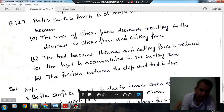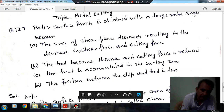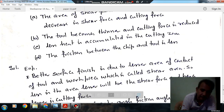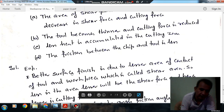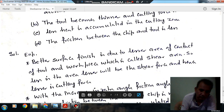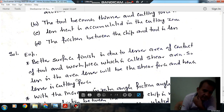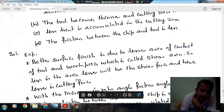So, using a large rake angle, we can get better surface finish. Because when there is a large rake angle, the area of contact between the tool and the workpiece is less. So, there is less shear area, and so better will be the finish. Reduction in area also reduces the shear force and cutting force.